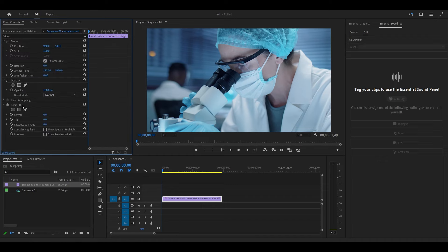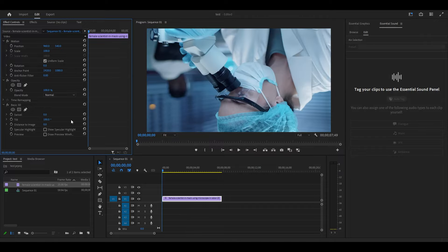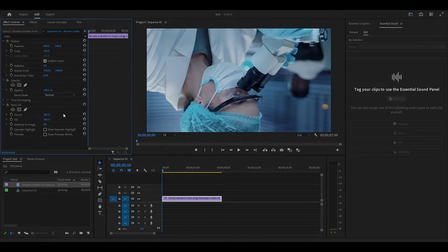To flip your video vertically, modify the value of Tilt to 180 degrees. If you want to flip it horizontal instead, modify Swivel to 180 degrees as well.